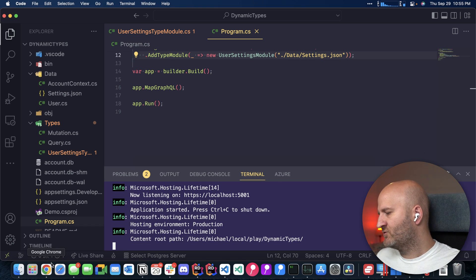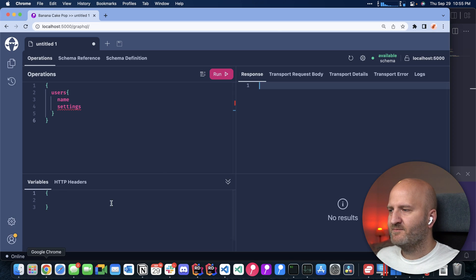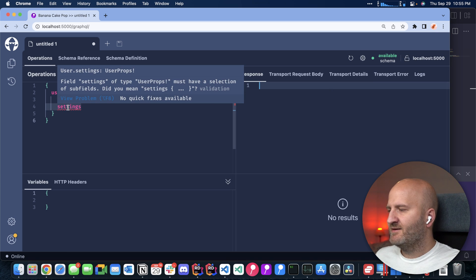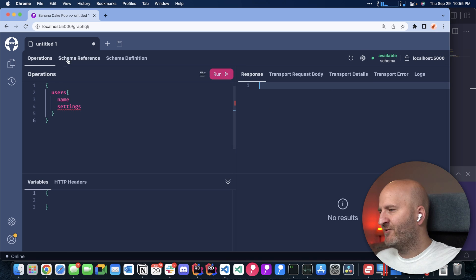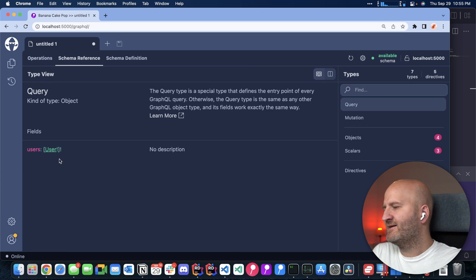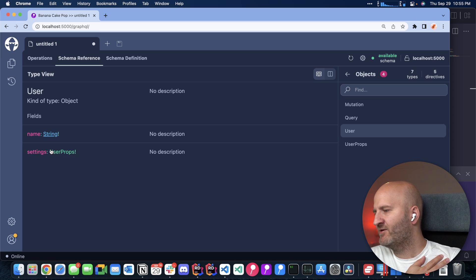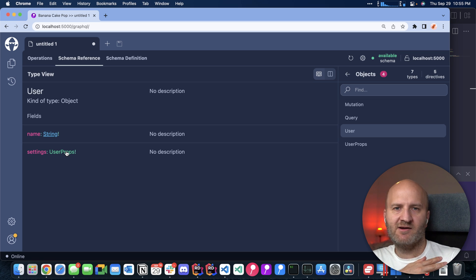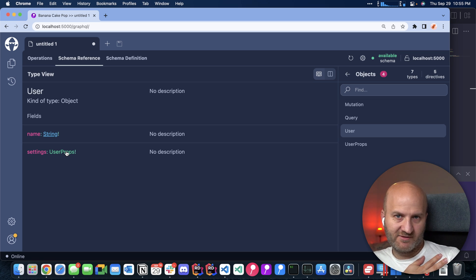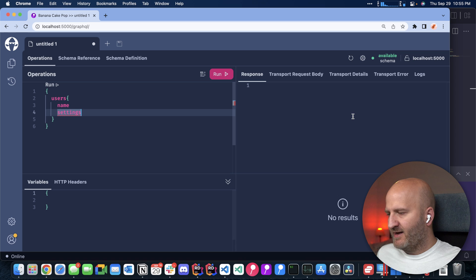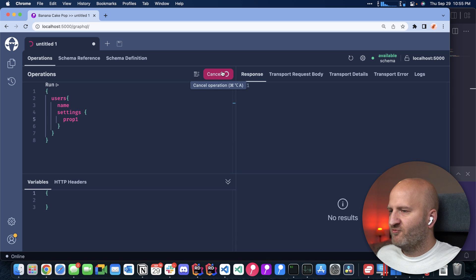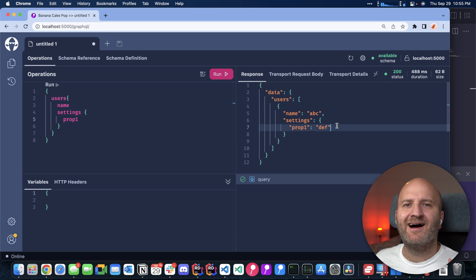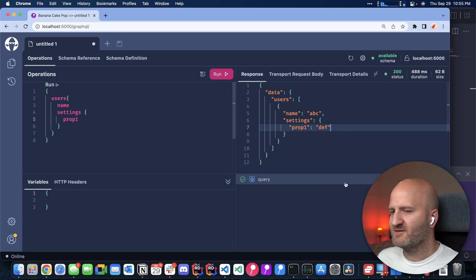Let's go over to our browser and you can see already it reloaded. And we can have a look at our schema reference now here. And you can see that's now of the type user props. So let's query that maybe run that. And you can see I get it now fully typed. That's awesome.